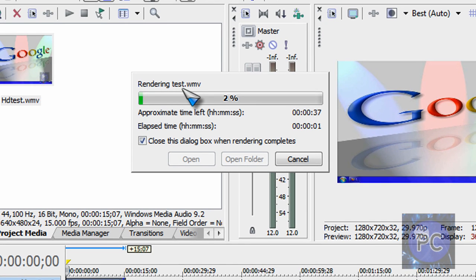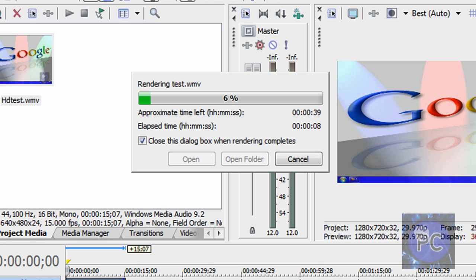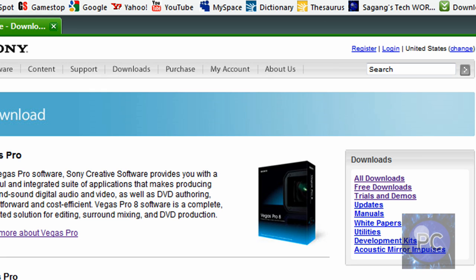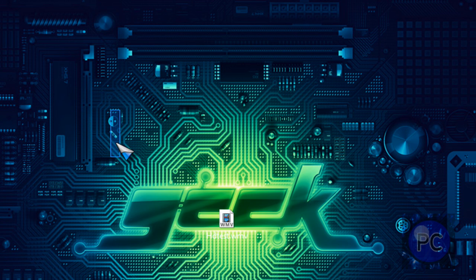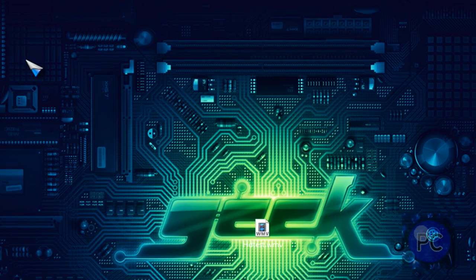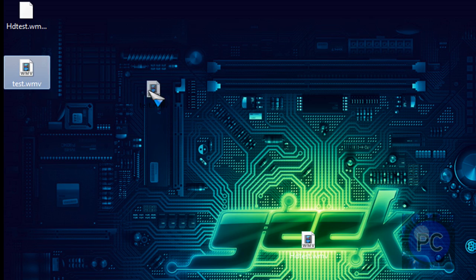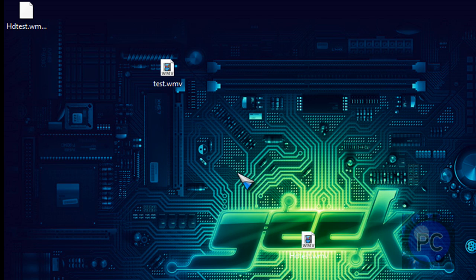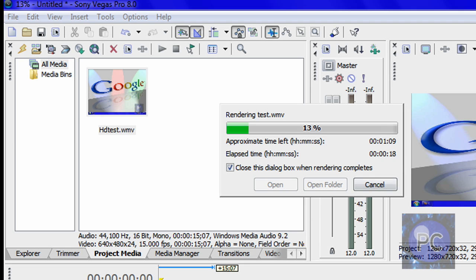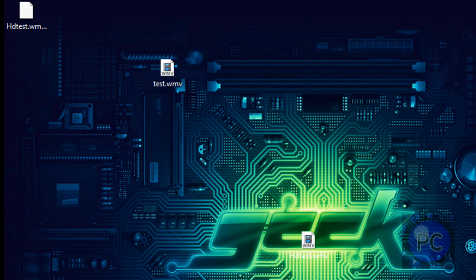It will render. And Sony Vegas files I found are usually bigger than Camtasia Studio for some reason. I mean the file size shouldn't be too big. And it should be on your desktop and it's right here. And it's rendering. So I'm just going to pause it here.